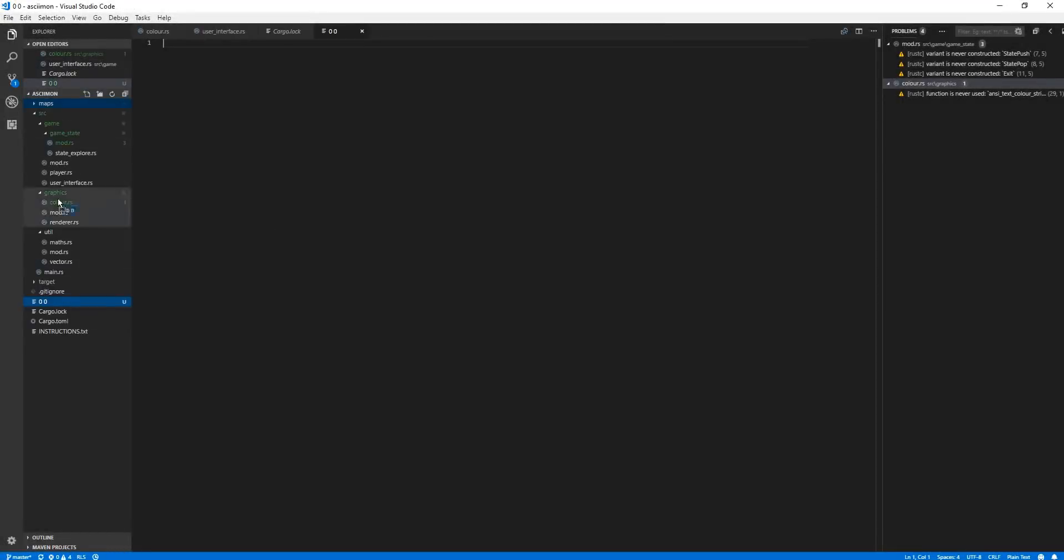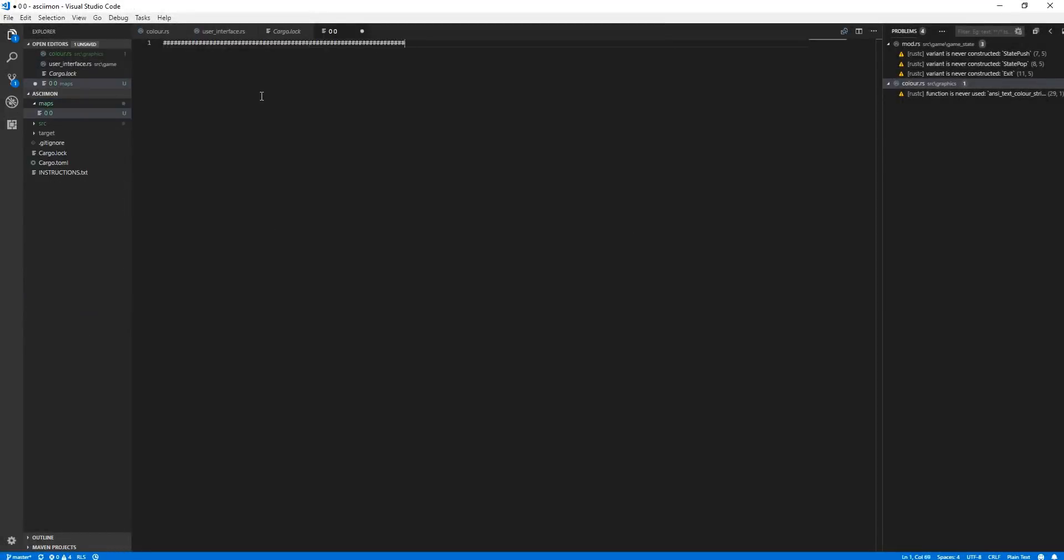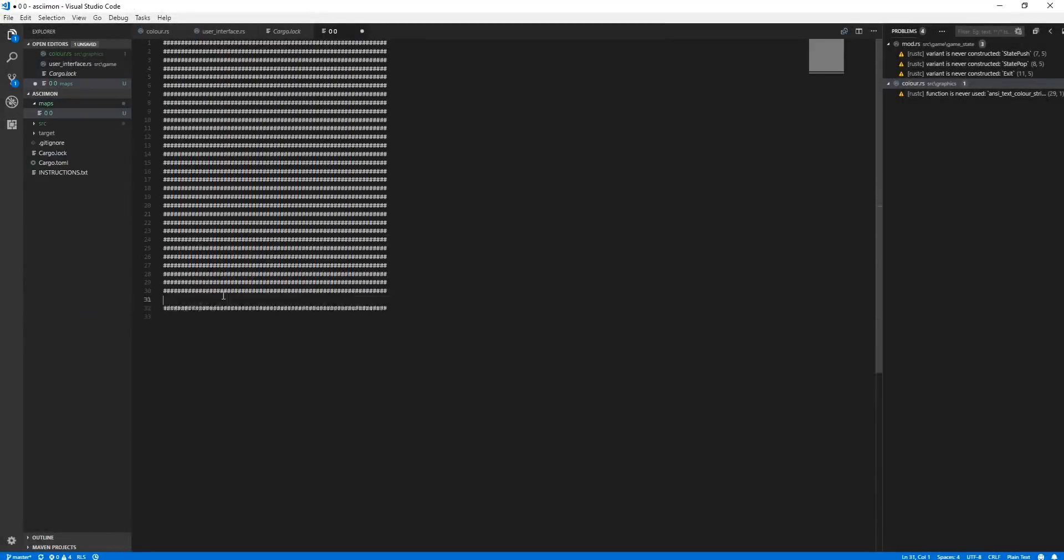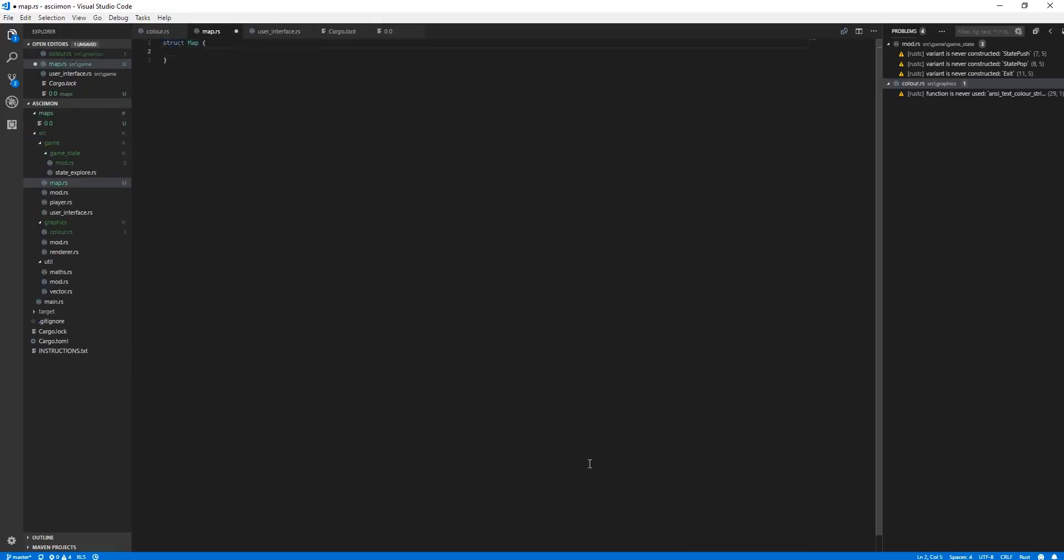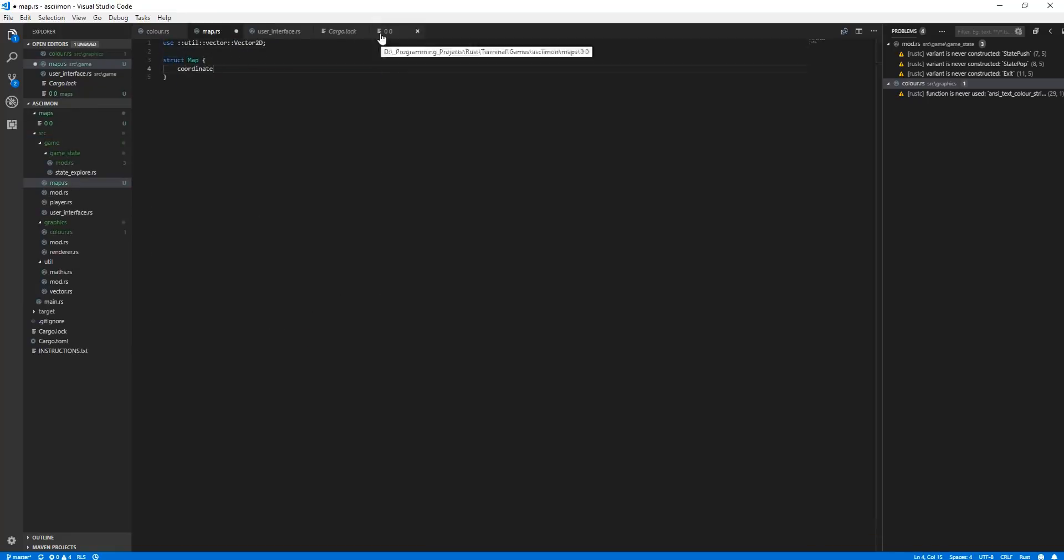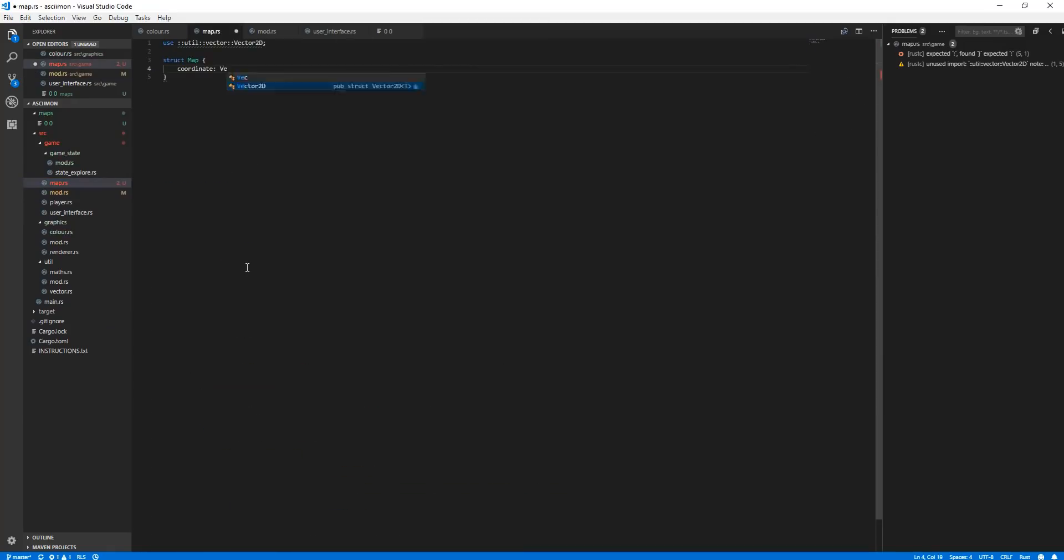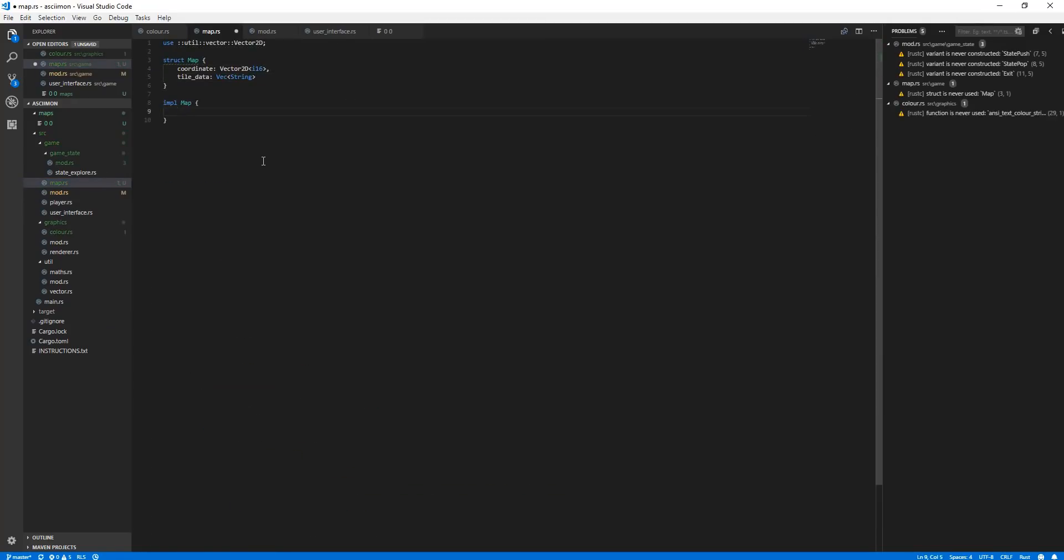Now that I had player movement working, I wanted to actually have a map for the player to walk in, but this had its own challenges. In the actual game, the player doesn't actually move, but rather the world is moved around the player who stays in the centre of the screen at all times.